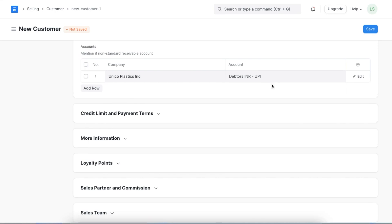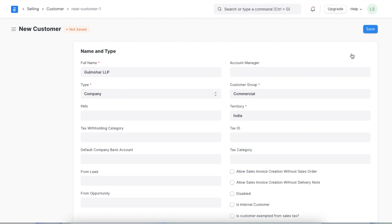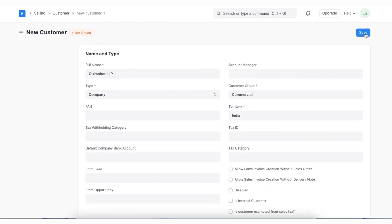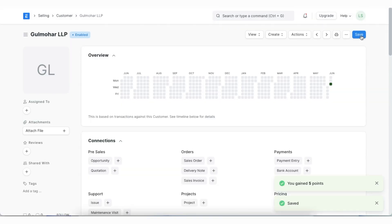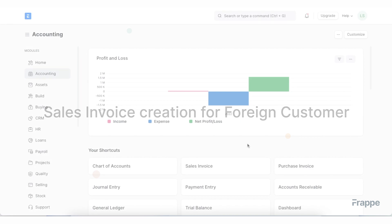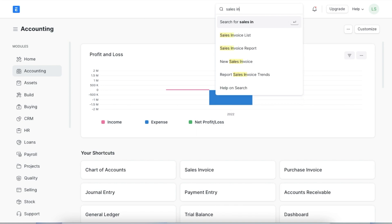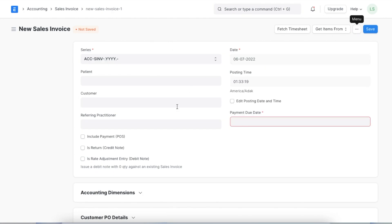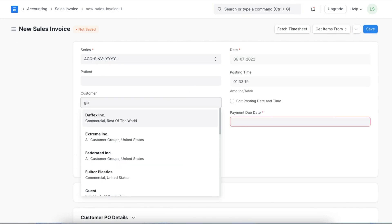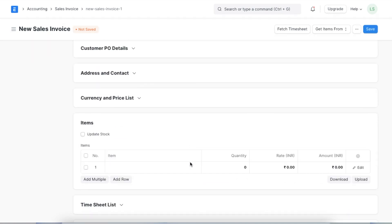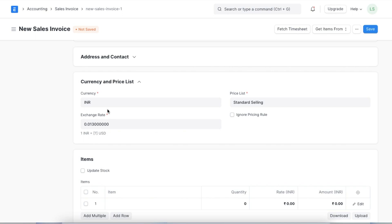Now the records for this customer will be in INR and will be added to the debtor's INR account. Once we've linked the accounts receivable and specified the currency, we can add other important details for this customer and then save it. Now let's create a sales invoice and a payment entry. First, let's navigate to the sales invoice list using the awesome bar. In the new sales invoice, we will select the customer. Once we do, we can see that the currency set for that customer is automatically fetched in the currency section along with the current exchange rate.